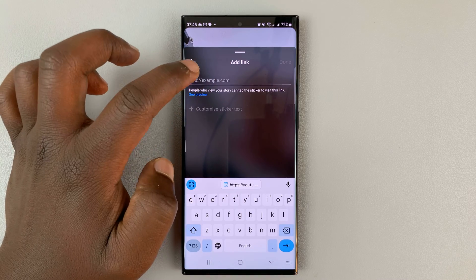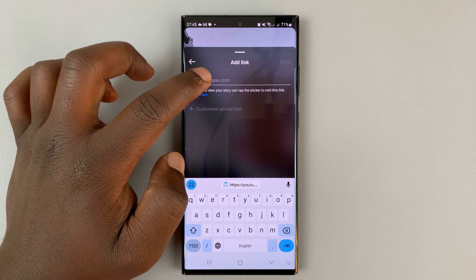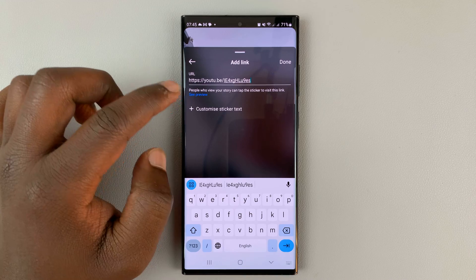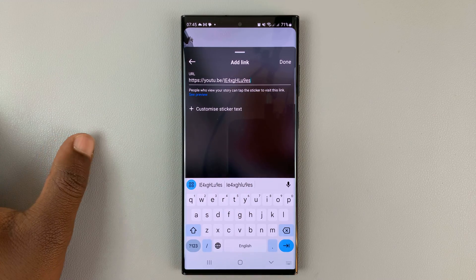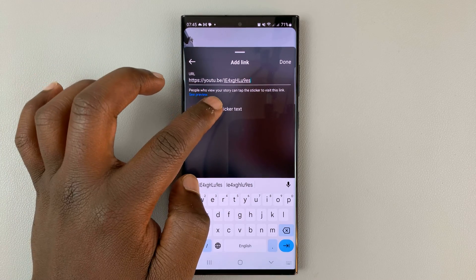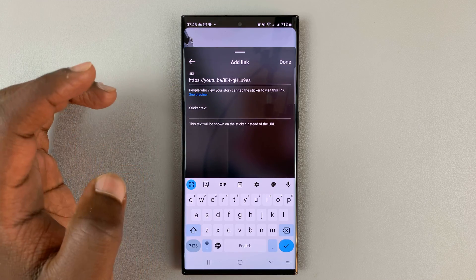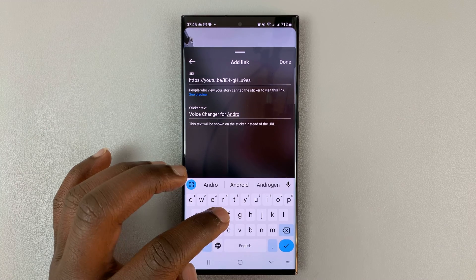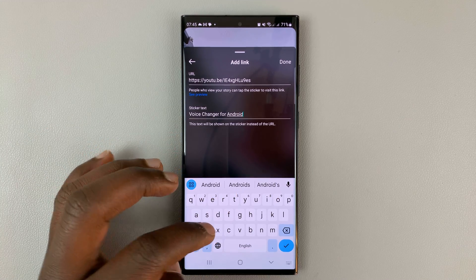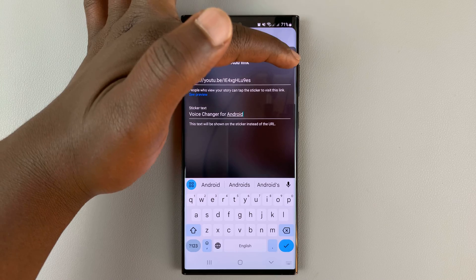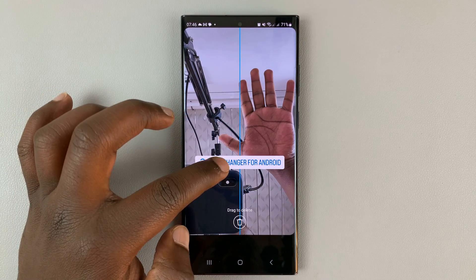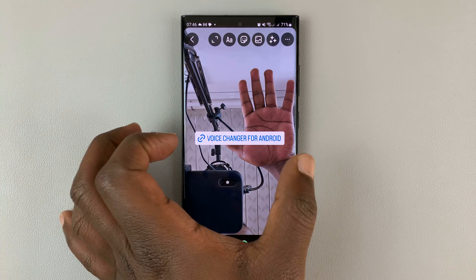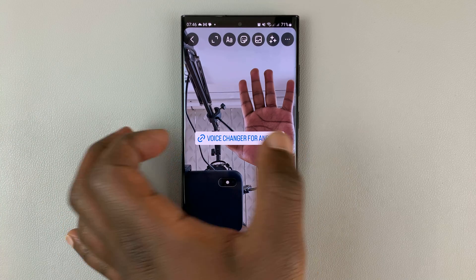Tap on the link sticker and it will provide you an option to add a URL. Tap in there and paste the URL you copied from YouTube. If you want to cover this URL with some text, some anchor text, tap on Customize Sticker Text and give it the name of the YouTube video, then tap Done. You'll now see the link sticker on top of the image, covered in the anchor text.